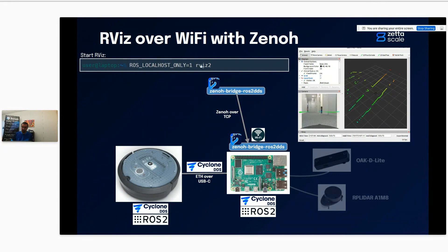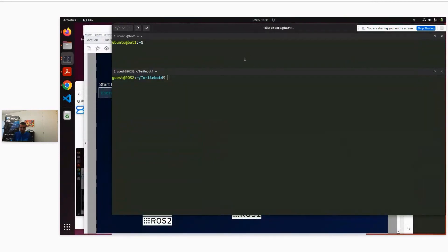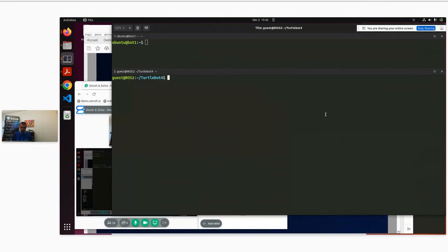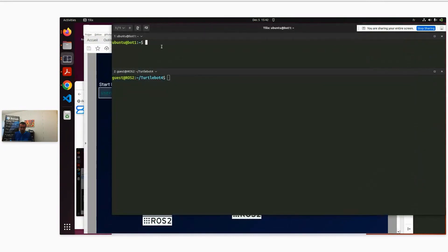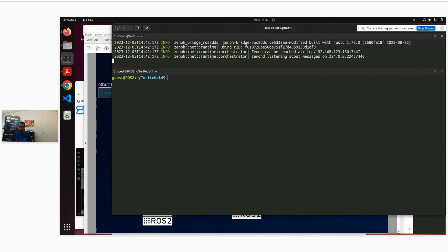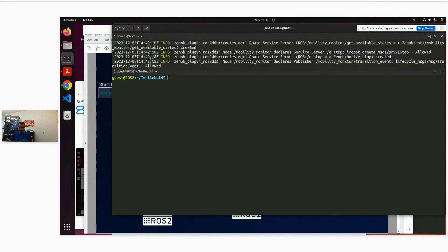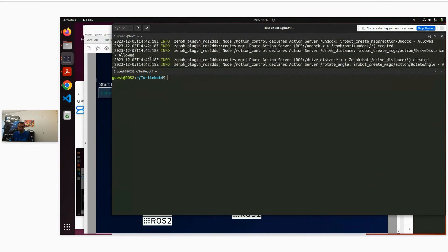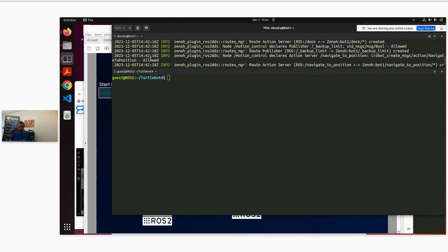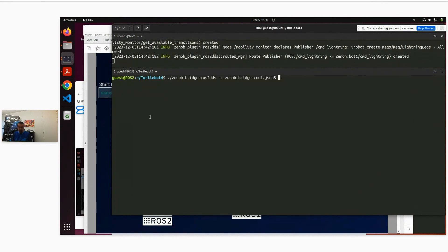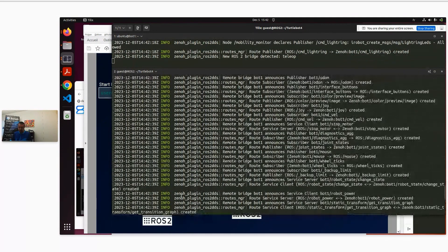Then I can start RViz using ROS_LOCALHOST_ONLY=1, since my bridge is configured to use localhost only. Let's run this live. I have two shells — one is directly on my TurtleBot. I'm running the bridge with my configuration on the robot, and you can see already in just one second it discovered everything about the ROS2 over DDS: publications, subscriptions, actions, services, and so on. Now I'm running the bridge on my laptop, and in only one second I get all the discovery information from the robot.